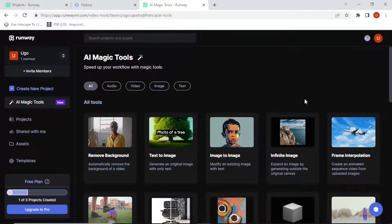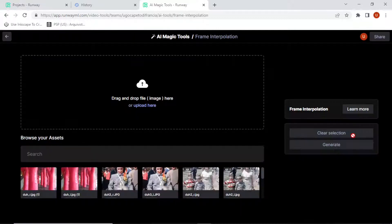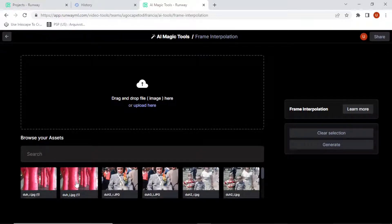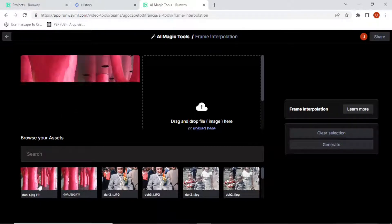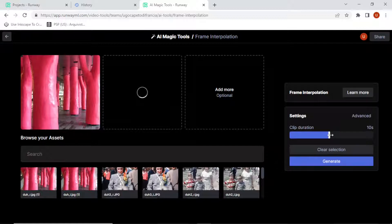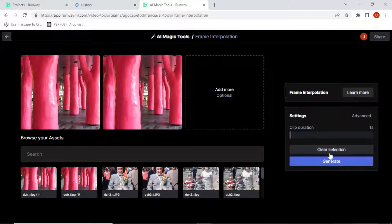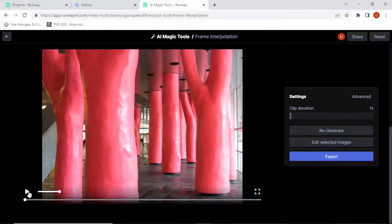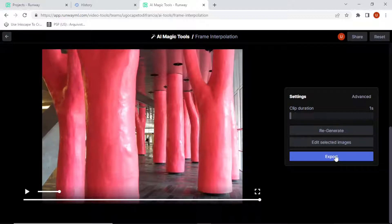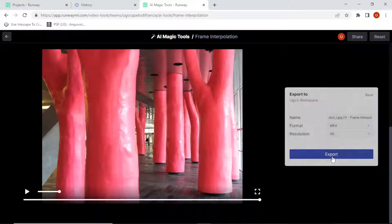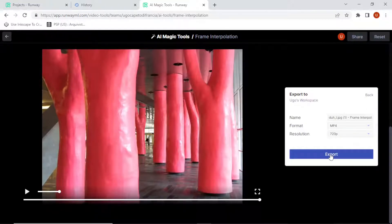I made a video about this recently. Basically what you do is put your left image and then your right image, set the clip duration to one second, hit Generate, then export. Change the resolution to 720 and export — it gets added to your assets, then you download it.